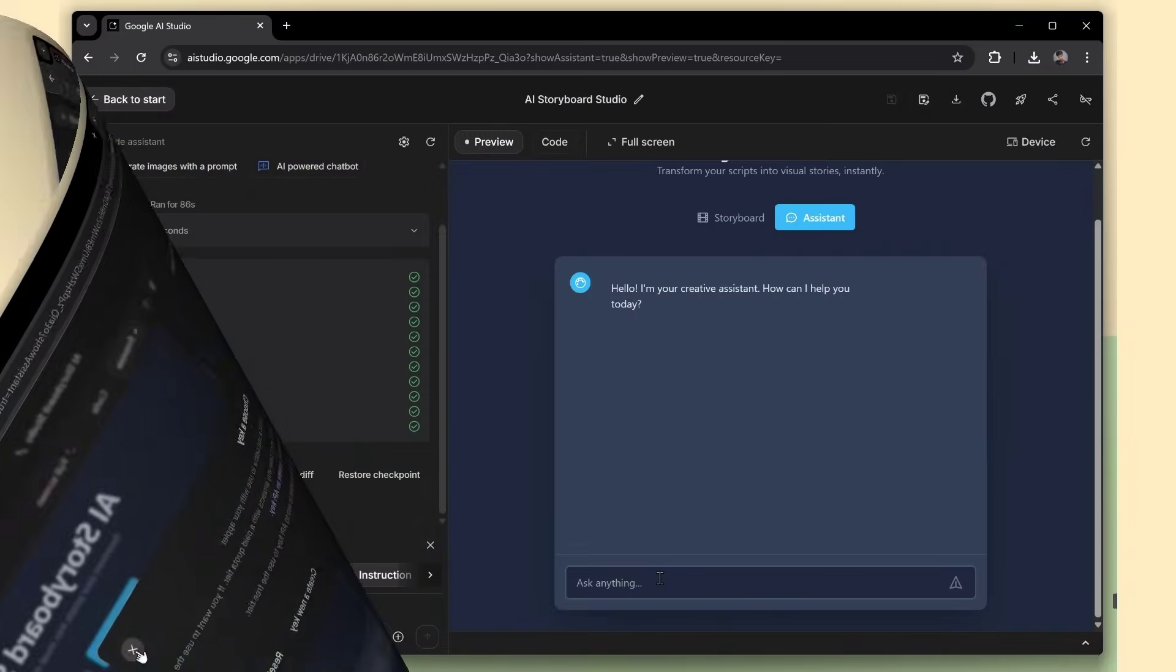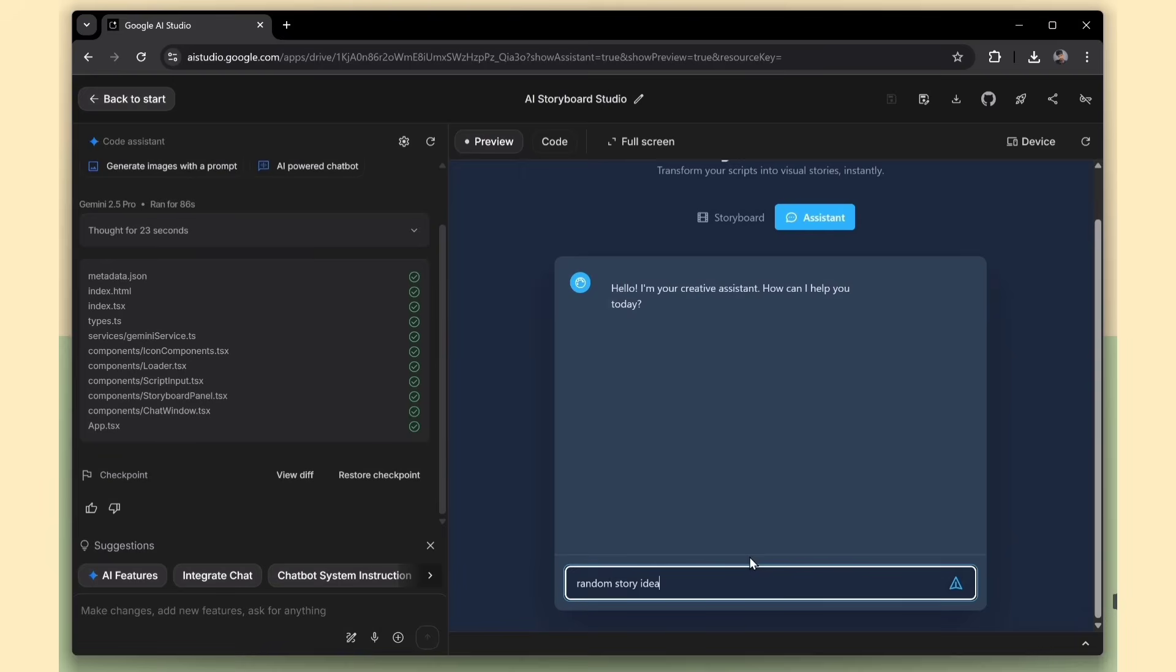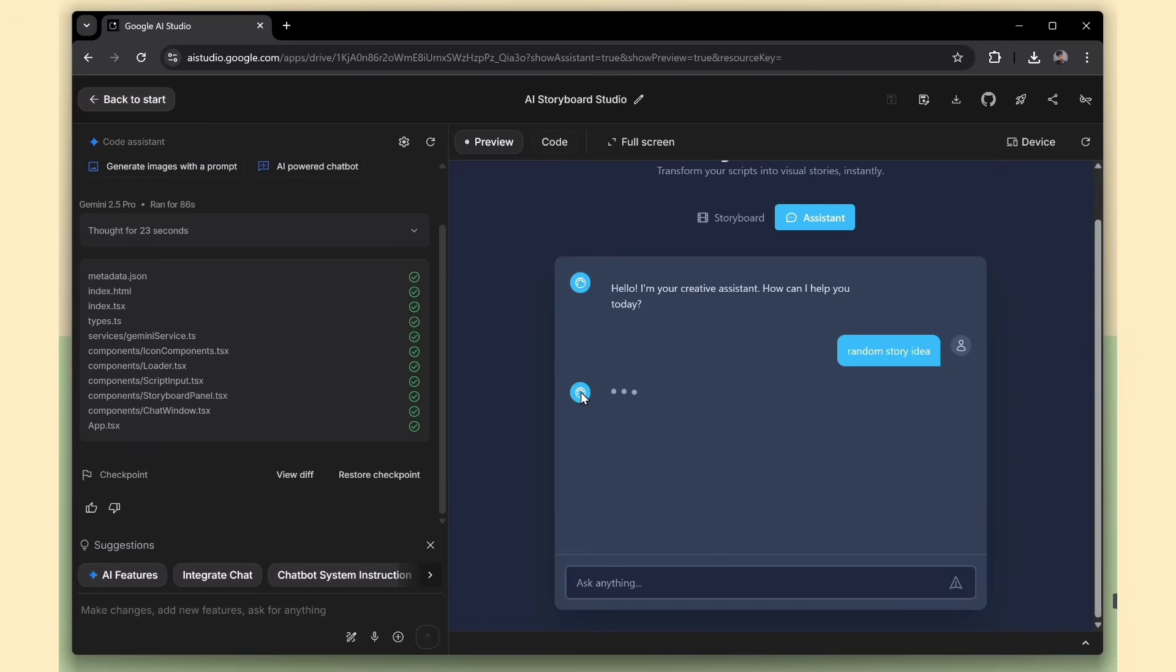Now let's try something fun. We'll use the Assistant tab to get a random story script. Just open the tab, ask it to generate a new story idea, and it will give you a fresh script in seconds.